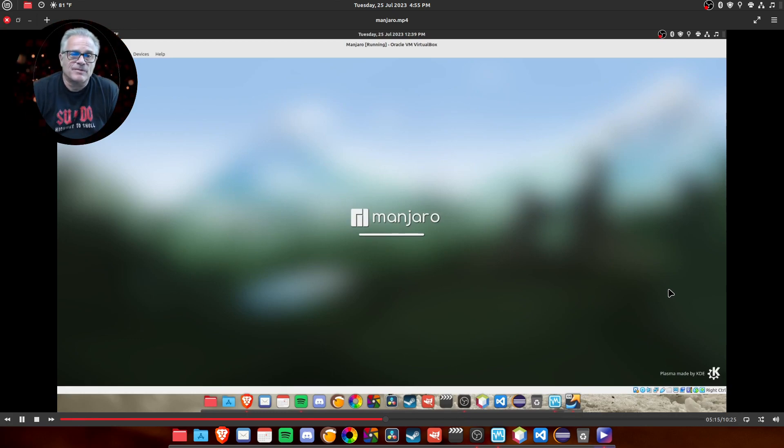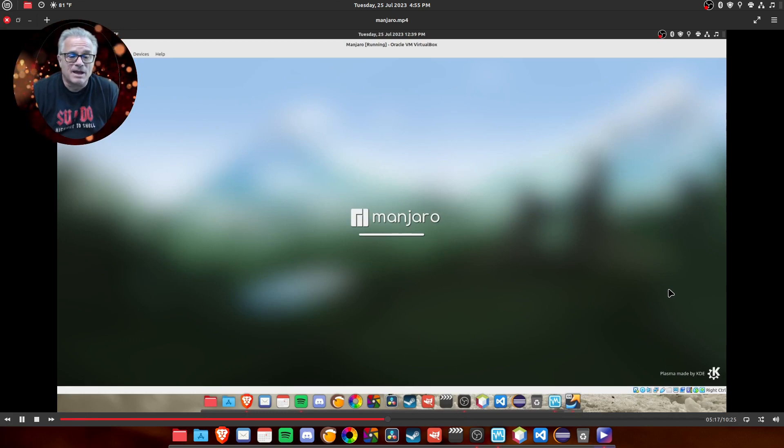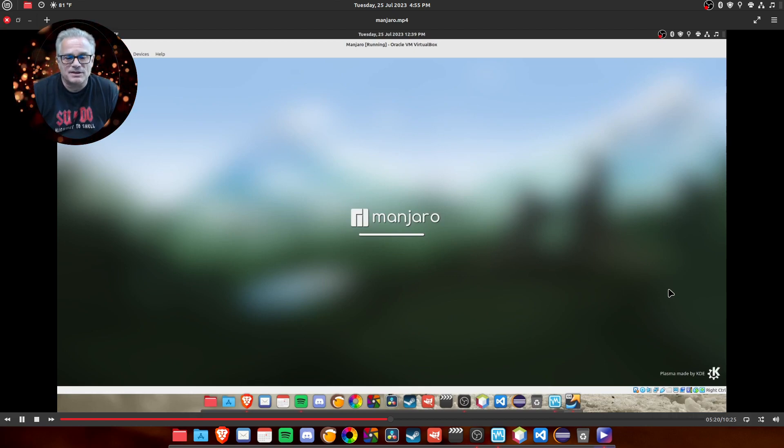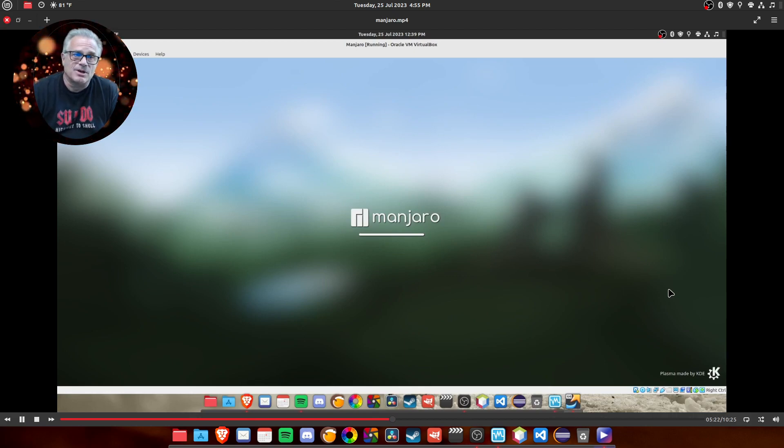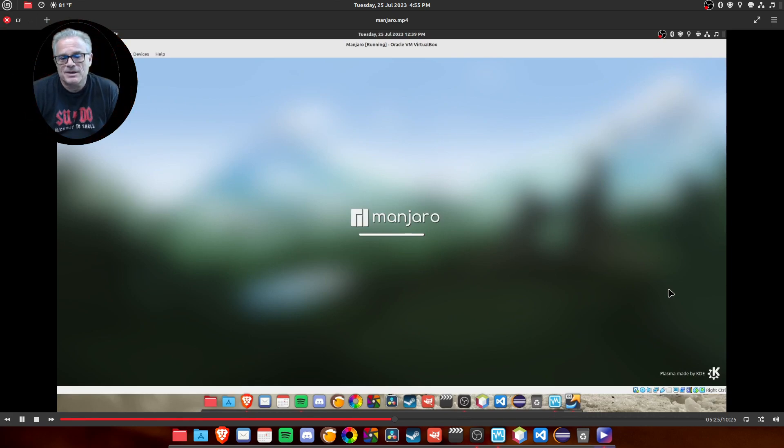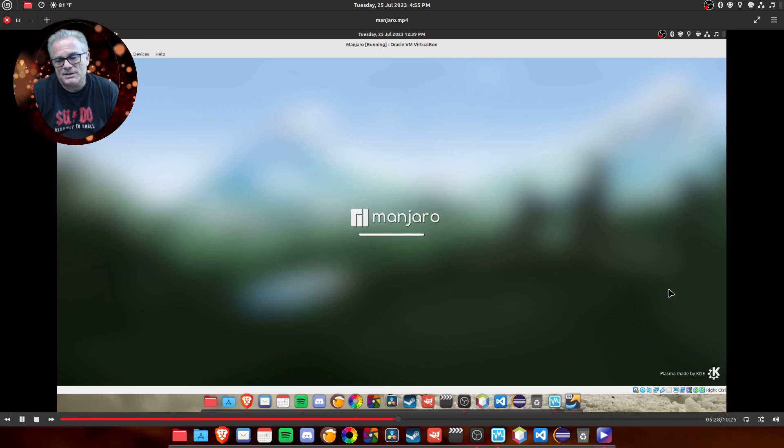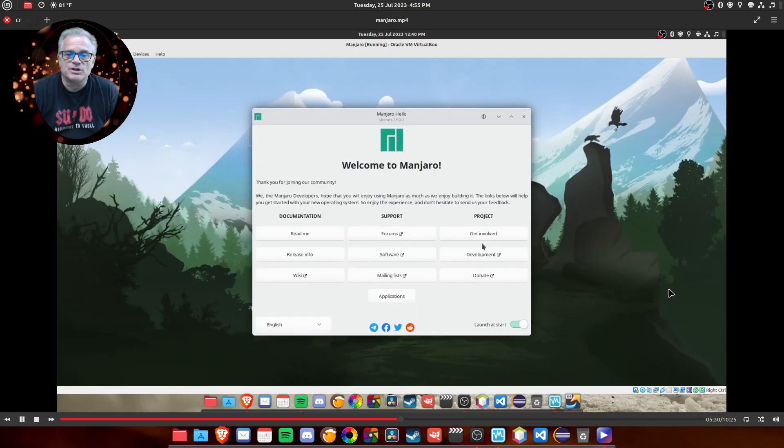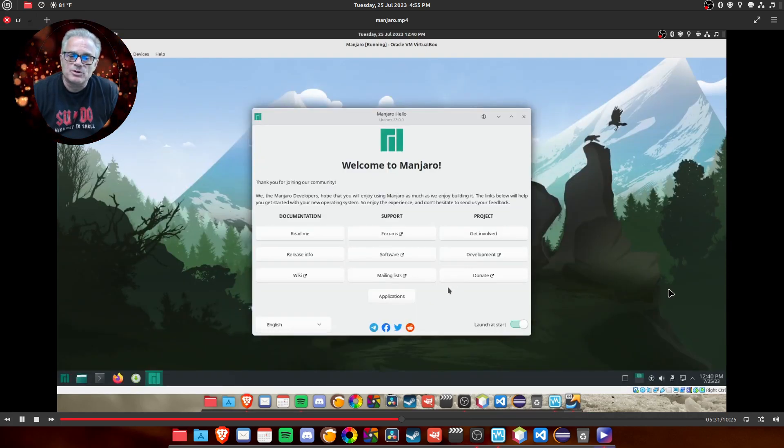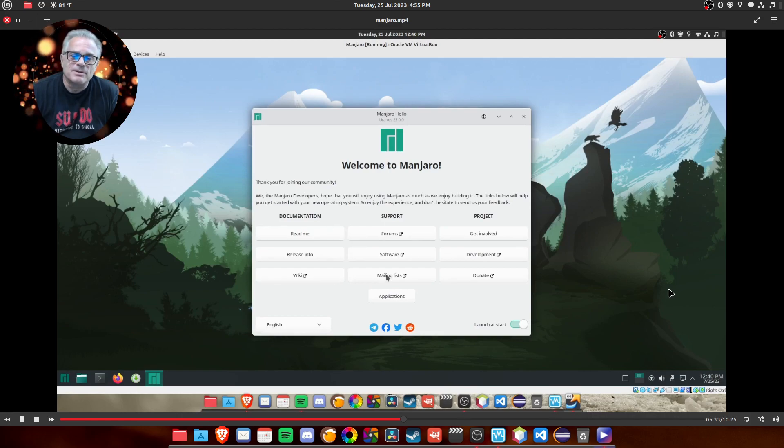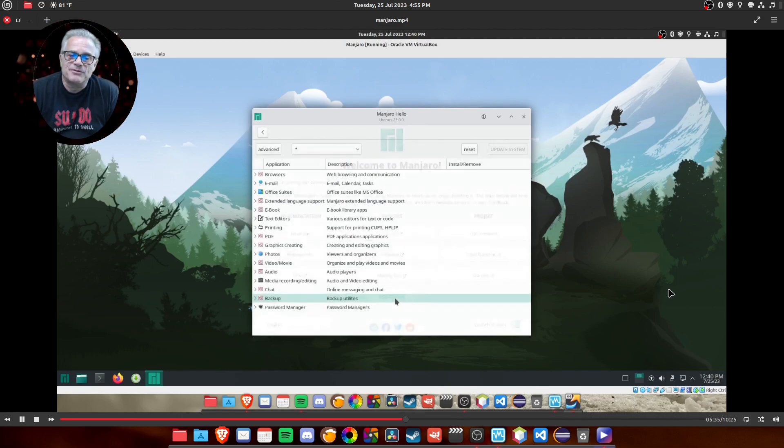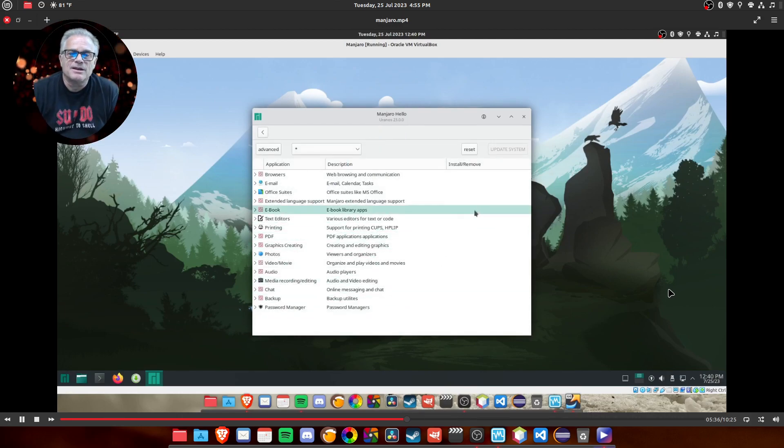And at this point, it was actually running maximized as a window on my system because you can still see my Linux Mint Clank at the bottom. But it is still running full screen without any distortion. The first window looks a little different. Instead of an install button at the bottom, it's got an application button. And if you click that, it's kind of interesting.